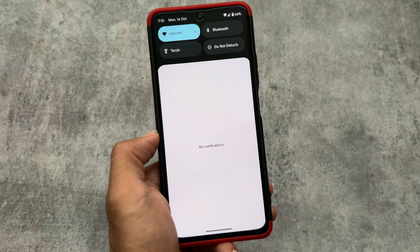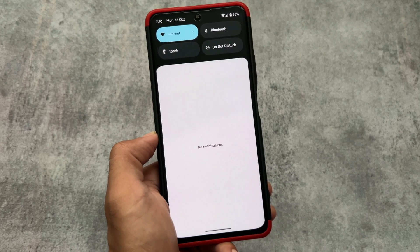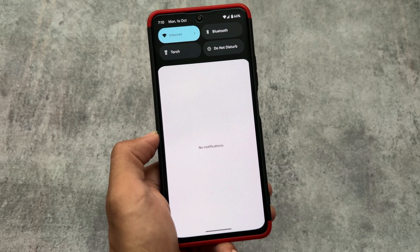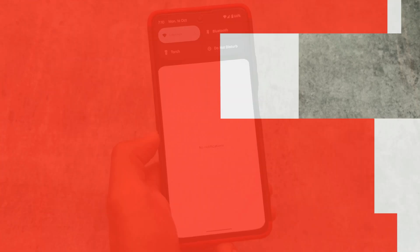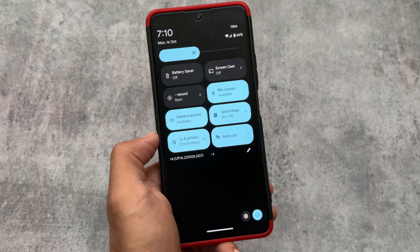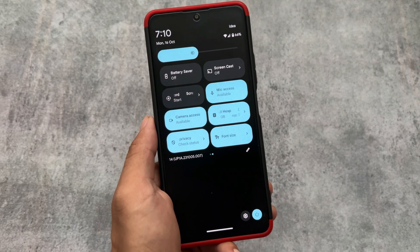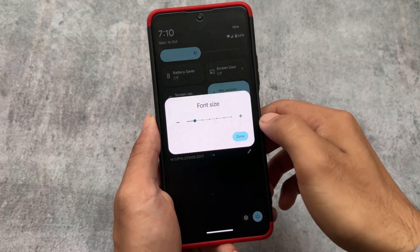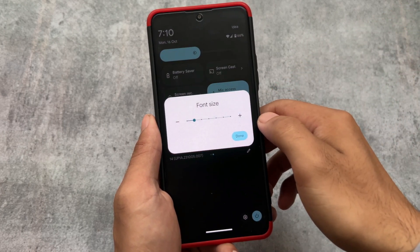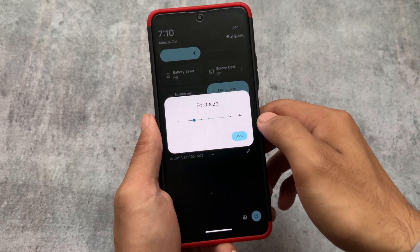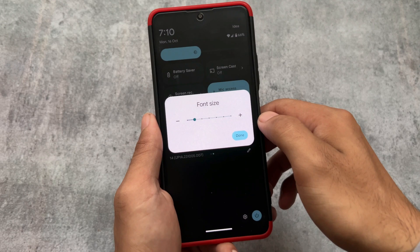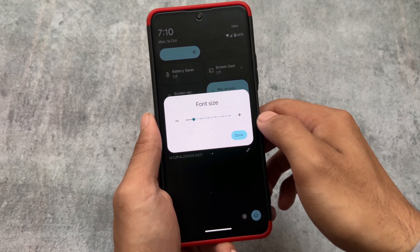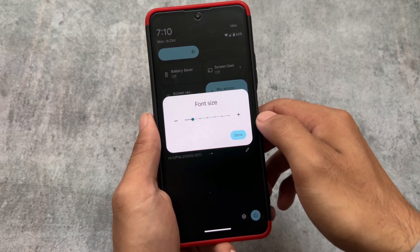Project Zephyrus includes the dark quick settings panel. Whether you use light mode or dark mode, you get the dark quick settings panel. In Android 14, the font size style option is available in the quick settings panel, and it's also present in this custom ROM.